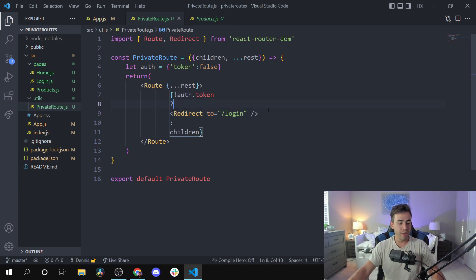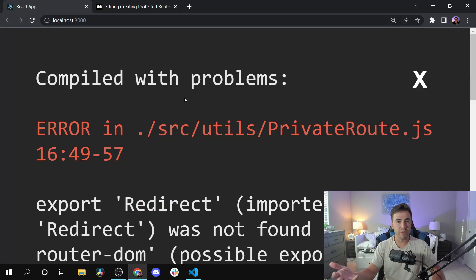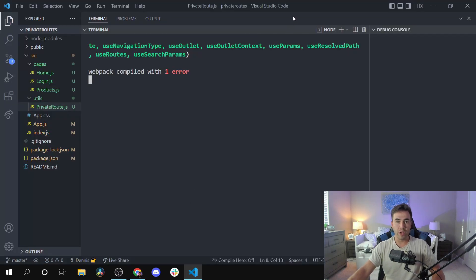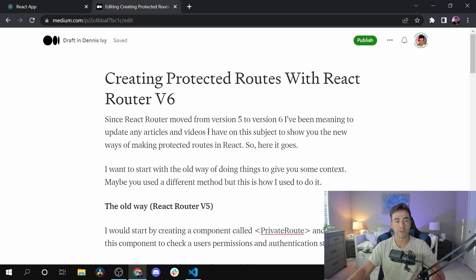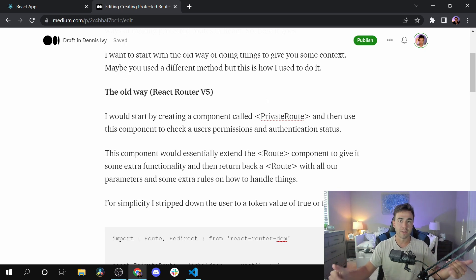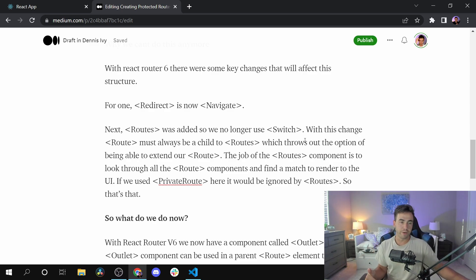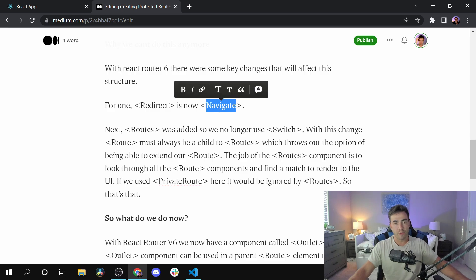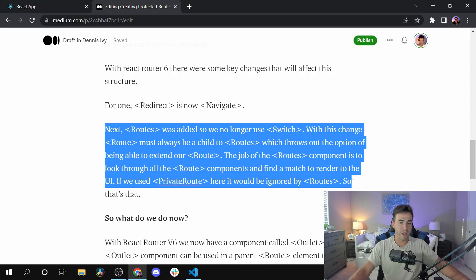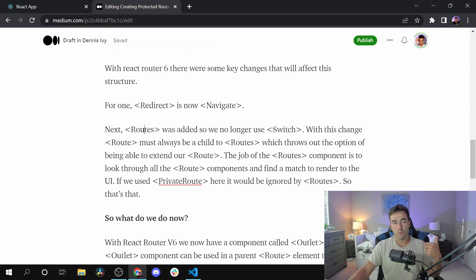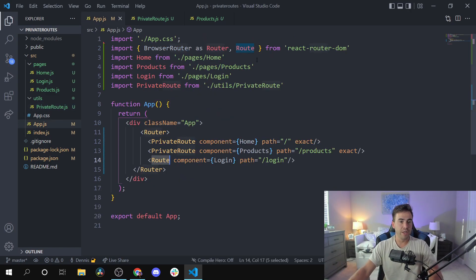Right now I have React Router DOM version 6 installed and this old approach will not work. Opening the application, we can see a few conflicts. The first issue is that we no longer have the Redirect component — it's now Navigate. The next issue is that we now have a Routes component, which replaces the Switch component we used before. So those are two things we need to fix.